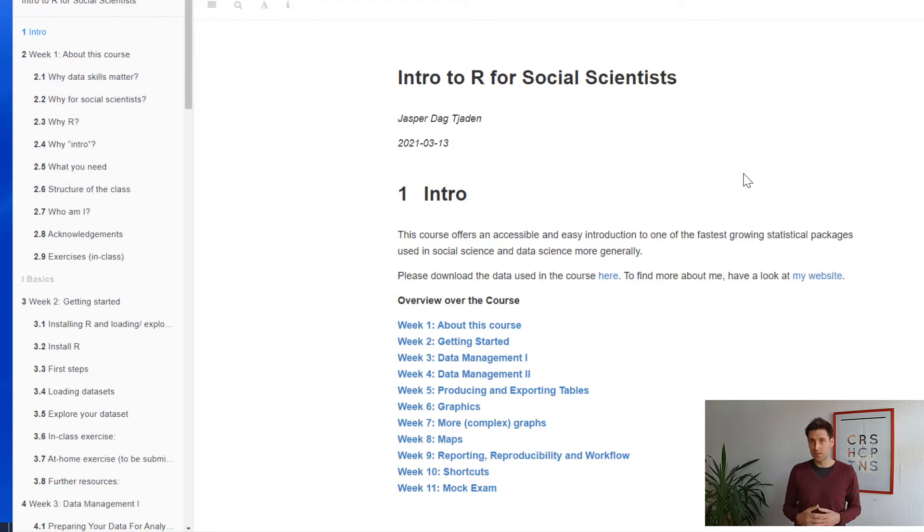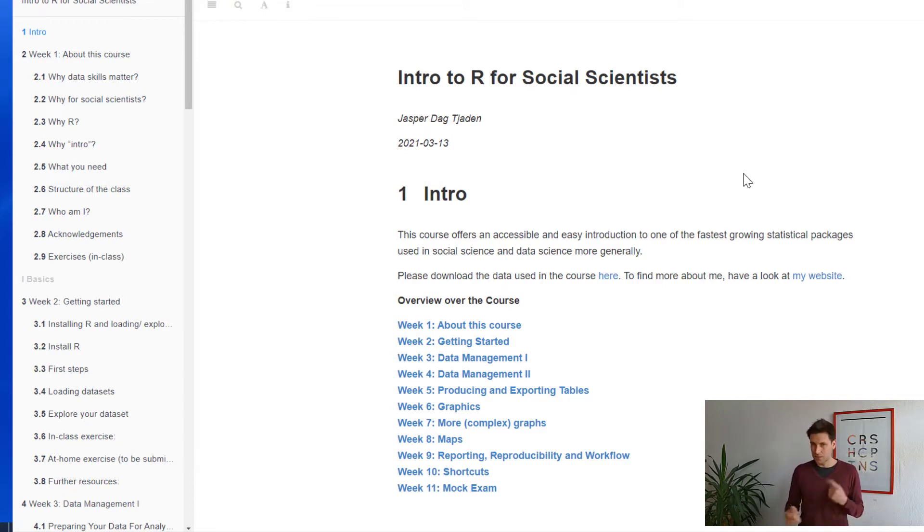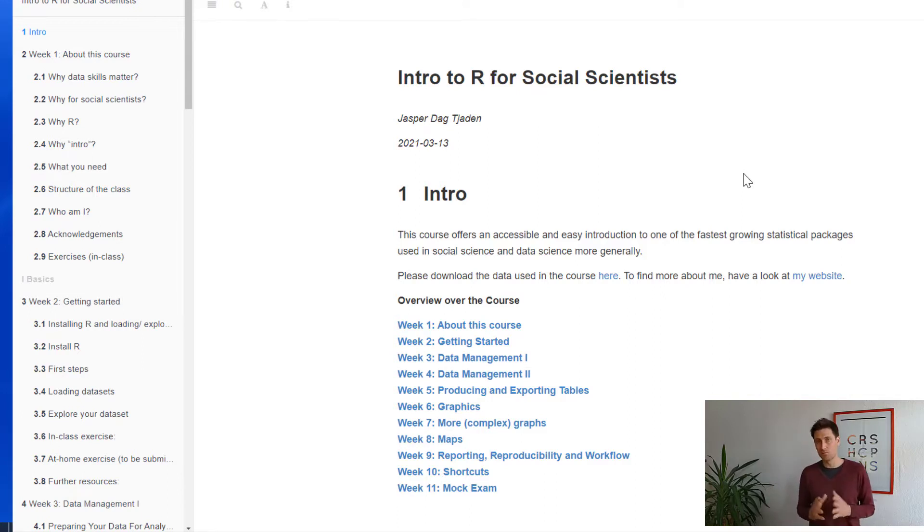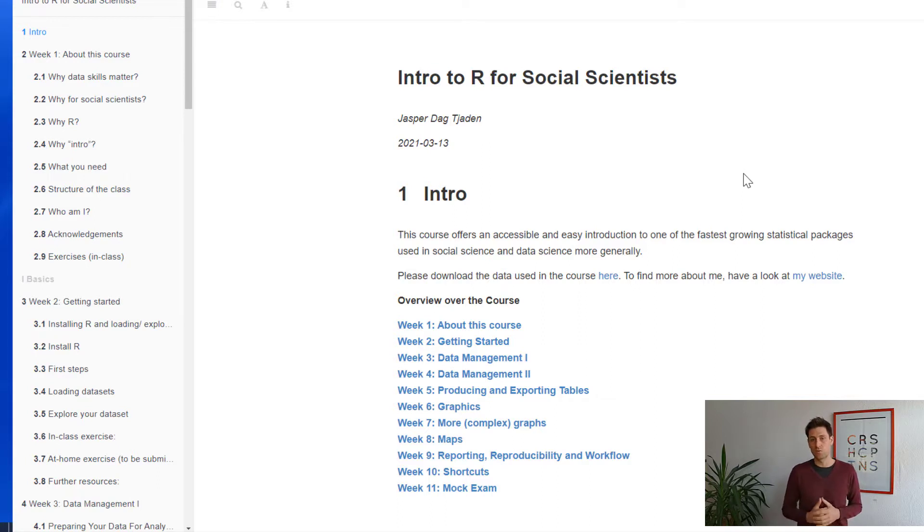Lastly, I'll provide you with some shortcuts in week 10 and how to speed up your analysis a little bit, how to write efficient code, and then lastly, there'll be a mock exam that you can take where you can test your skills that you've acquired throughout the course.